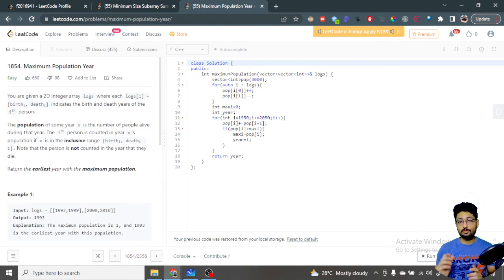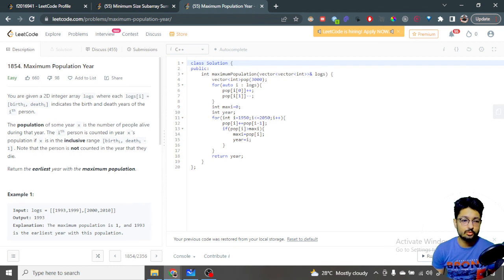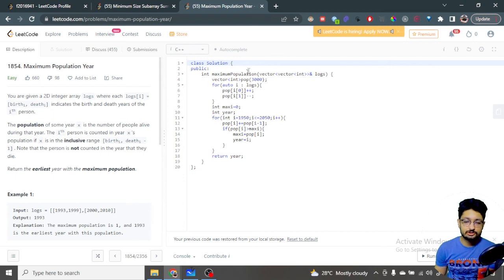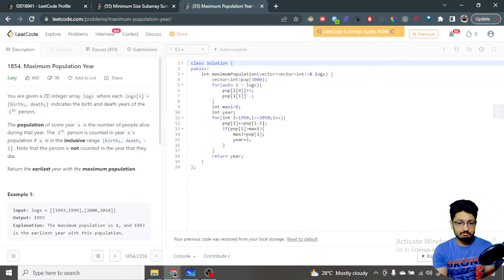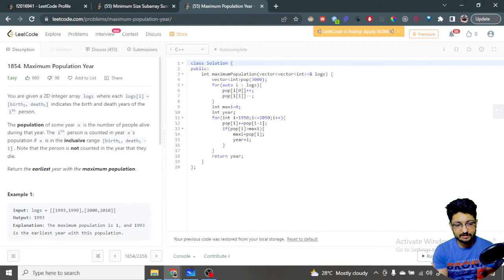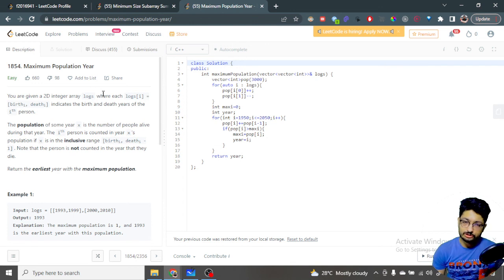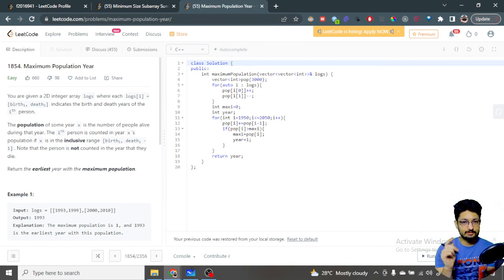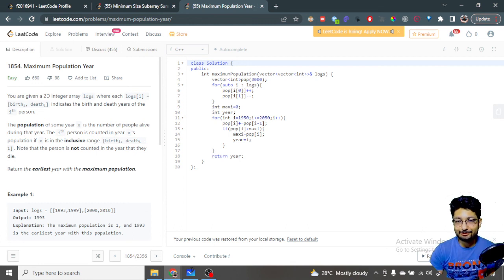The time complexity is O(N) instead of the O(N²) brute force. For space complexity, we created a constant-size vector of 3000, so it is O(1) — or O(N) if you consider the varying input size. That's the overall logic, code, and complexity analysis for this problem. I'll see you in the next one. Keep coding and bye!